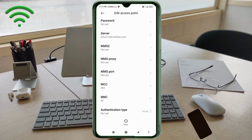MMSC: not set. MMS proxy: not set. MMS port: not set. MCC: not set. MNC: not set. Scroll down.